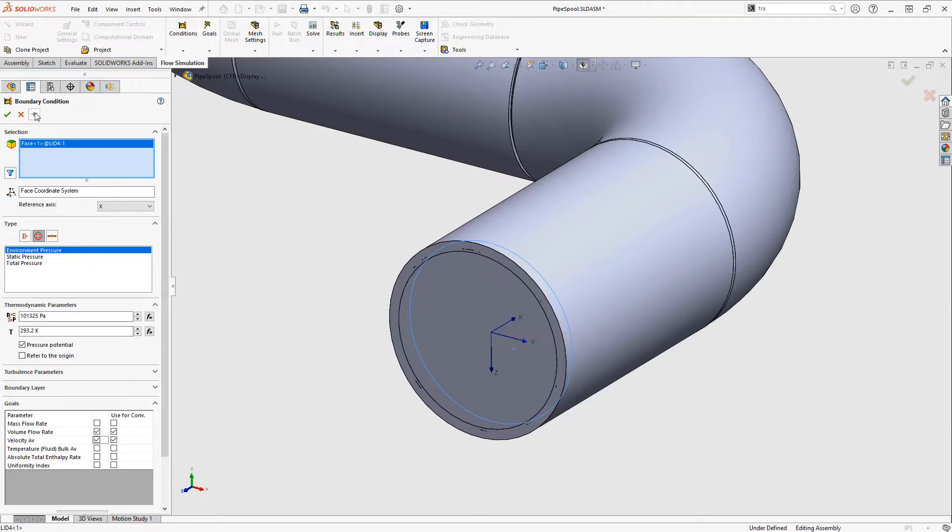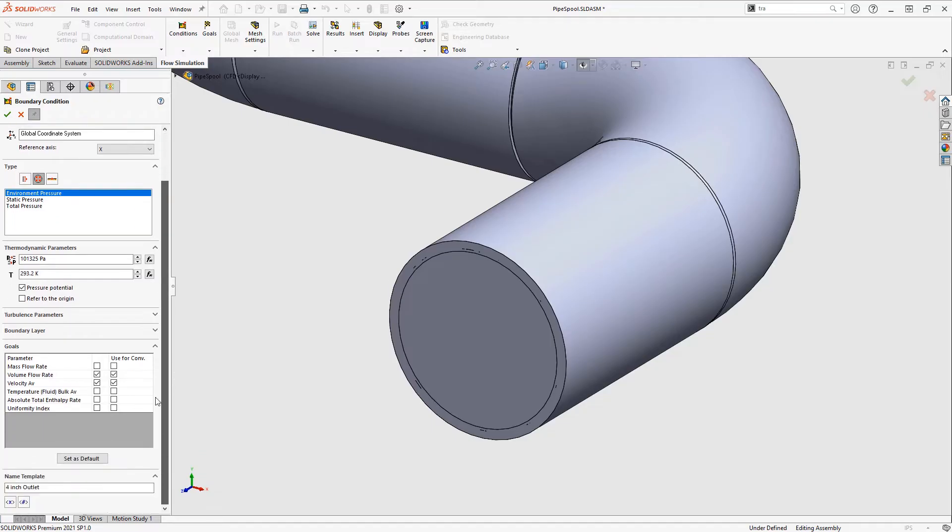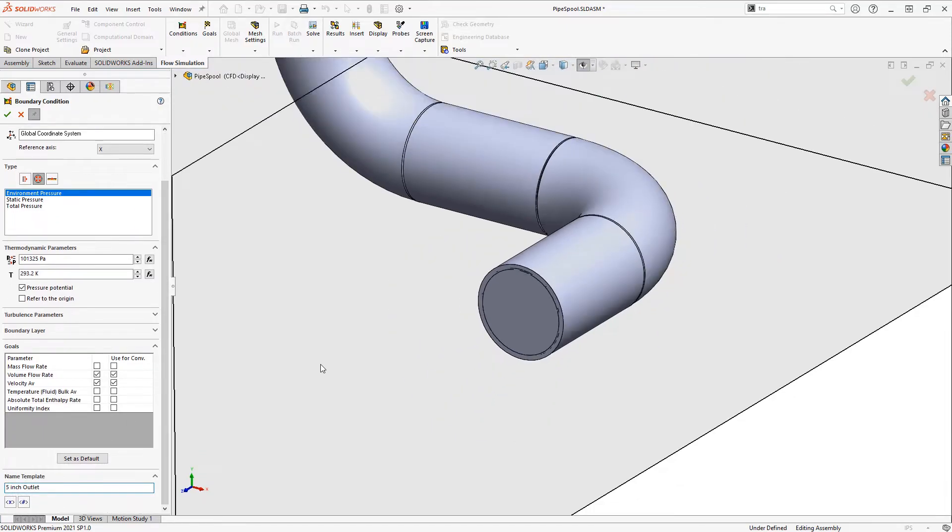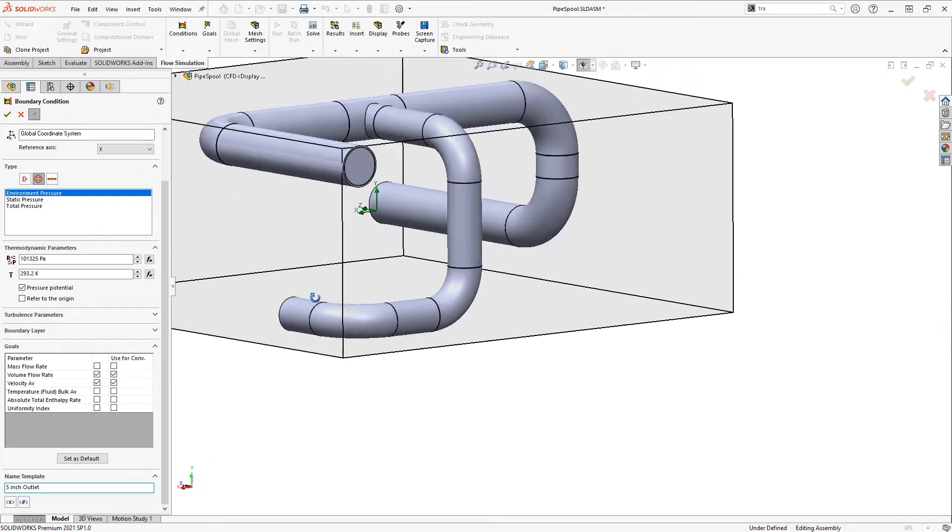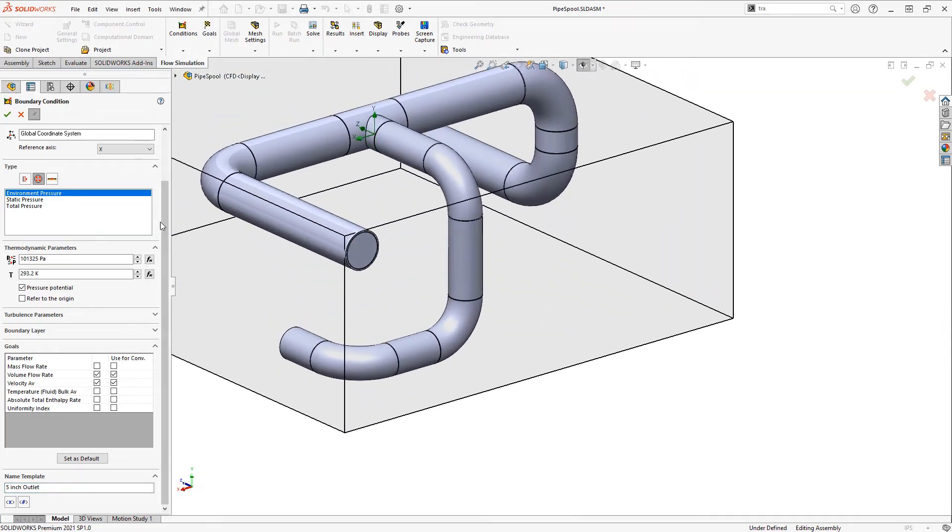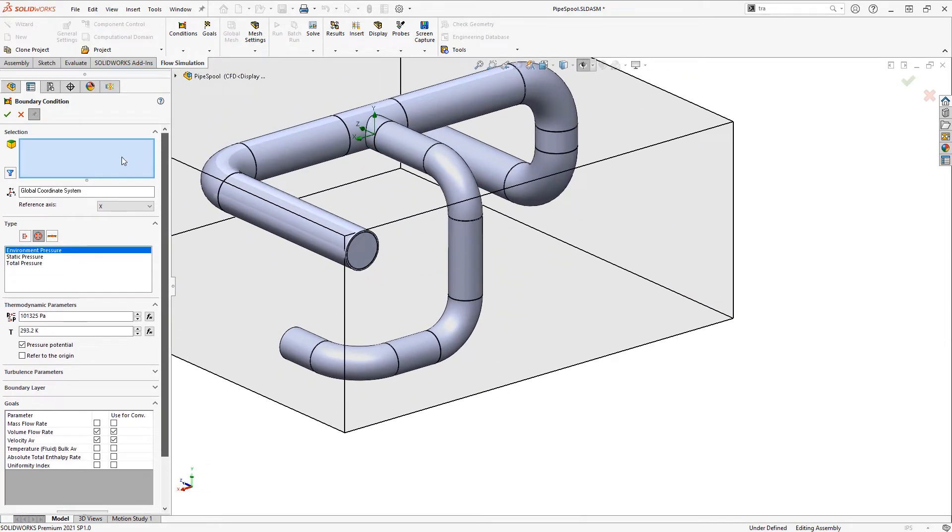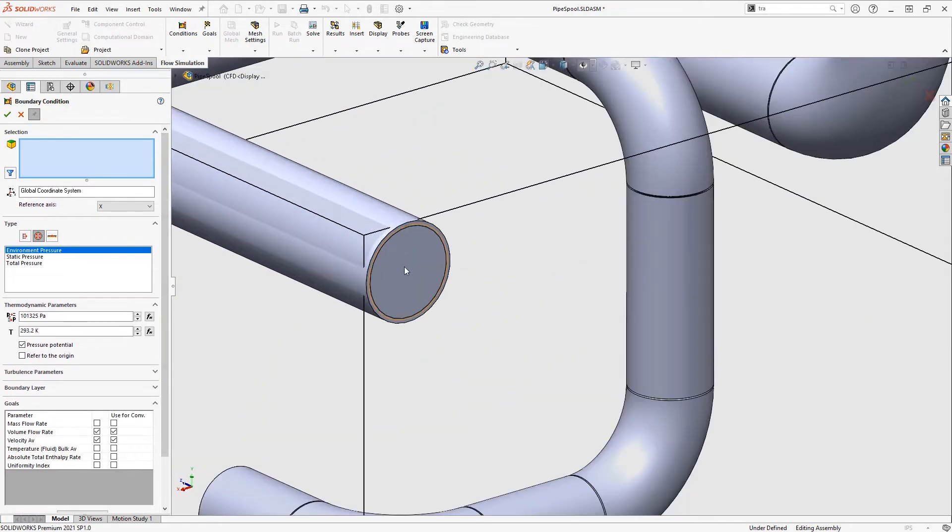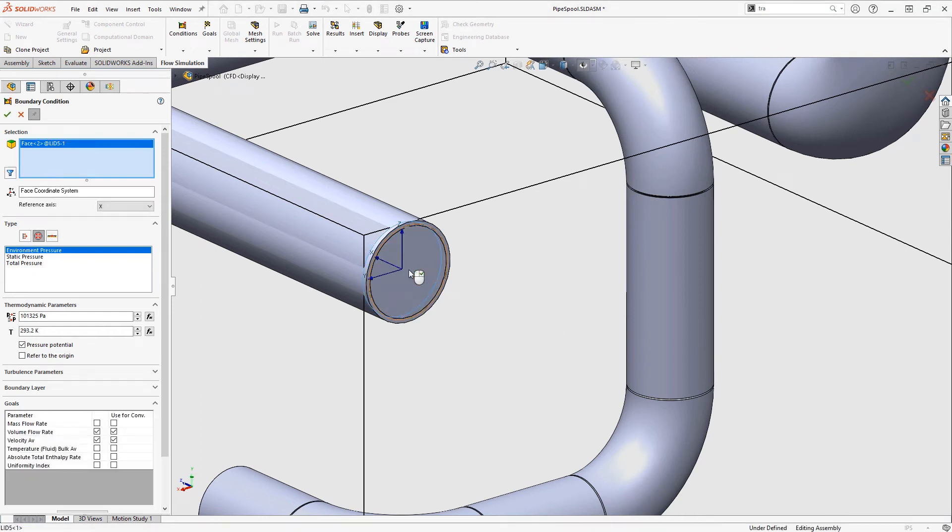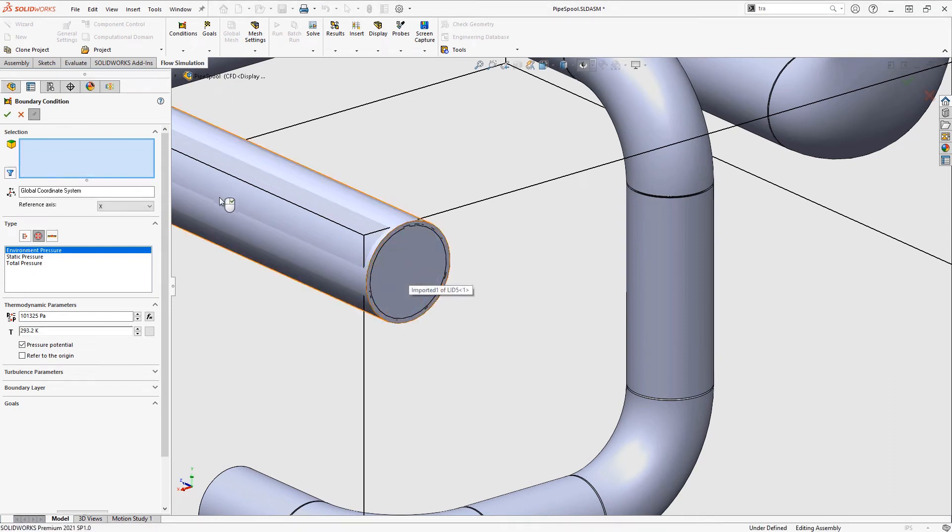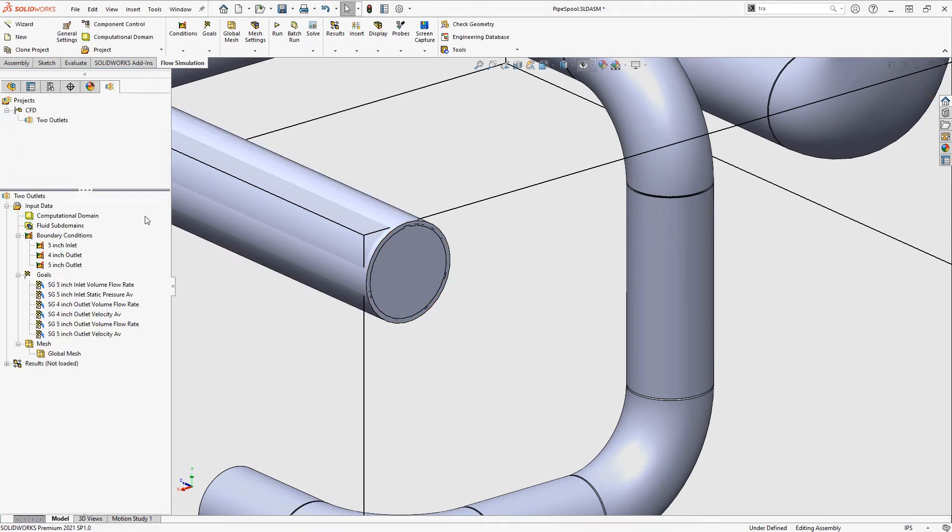I'll click the pin icon so I can create another one with the same settings, and this other one is going to be a 5 inch outlet. I'll choose its face using the select other command. I'll exit out of here and we can see I've got these boundary conditions, inlets and outlets defined, as well as a whole bunch of goals.